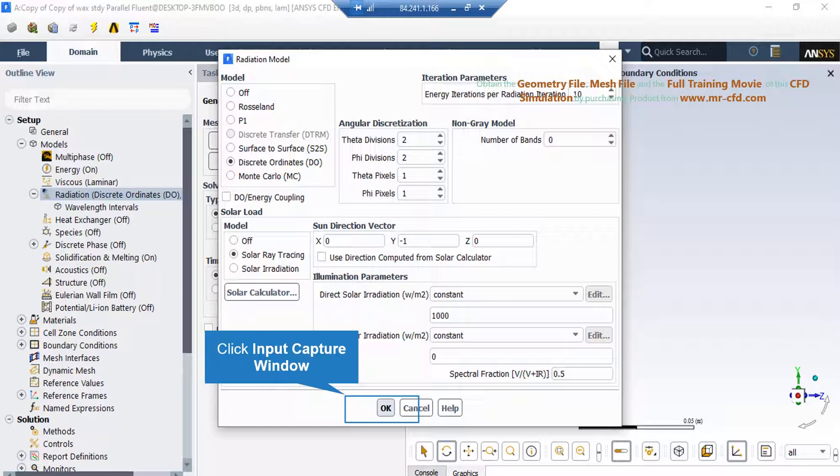Under the illumination parameters, in front of direct solar radiation, you can see the heat flux that solar rays bring with themselves.